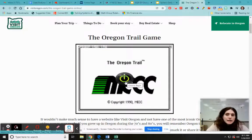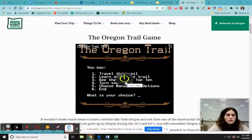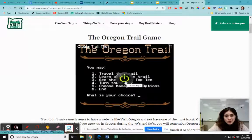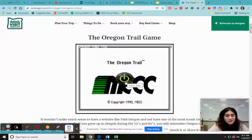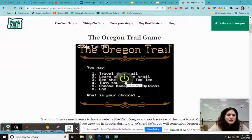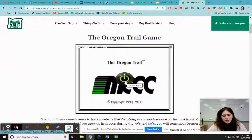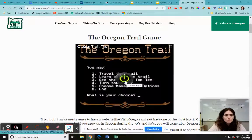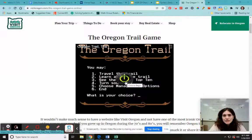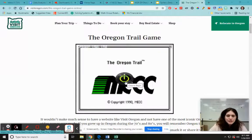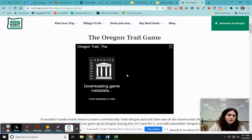We're going to be creating a video game using Google Sites, and I wanted to show you an example of a really old video game in the style of what we'll be doing. What we're going to be doing is a choose-your-own-adventure — pick this, pick that — and then based on the choices, different things happen. This is Oregon Trail.